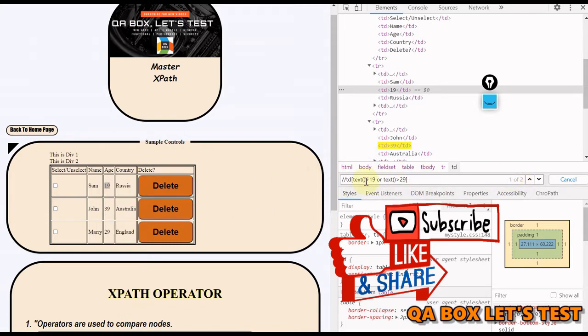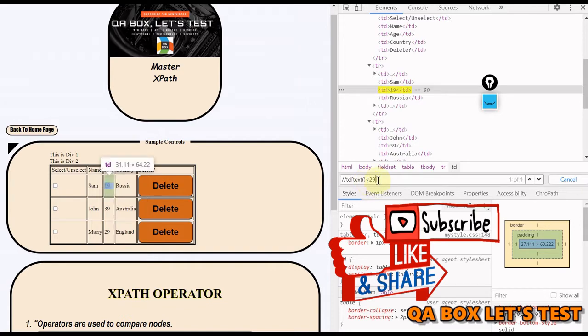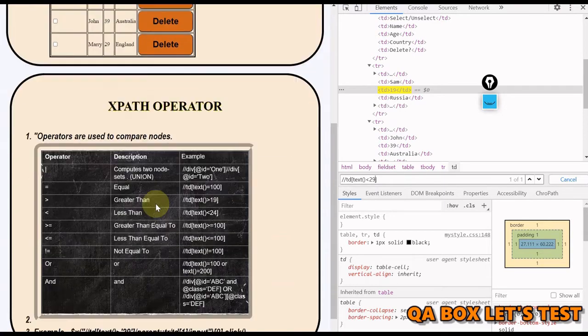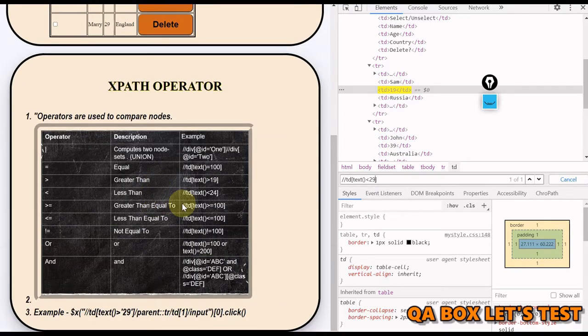Let us see more examples. We can also do less than 29. There is just only one record, and therefore, that is being highlighted. What else do we have?